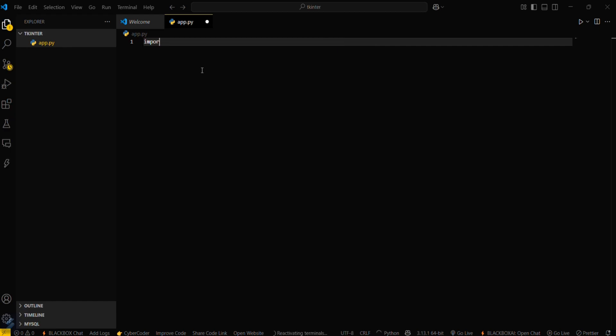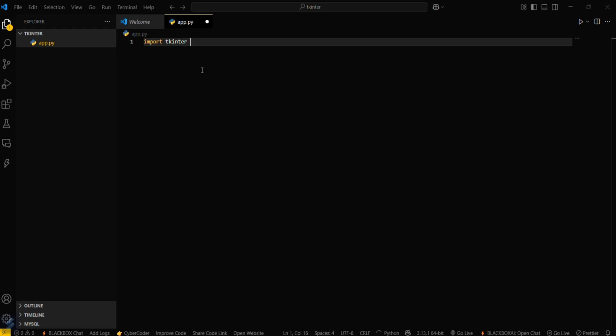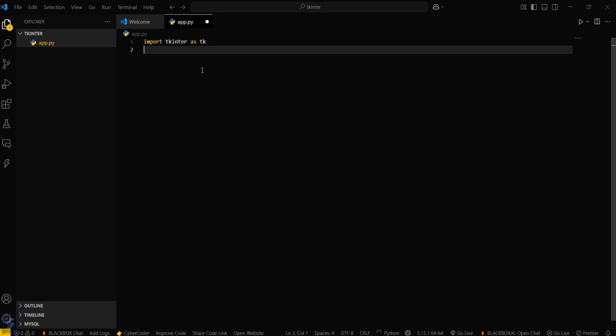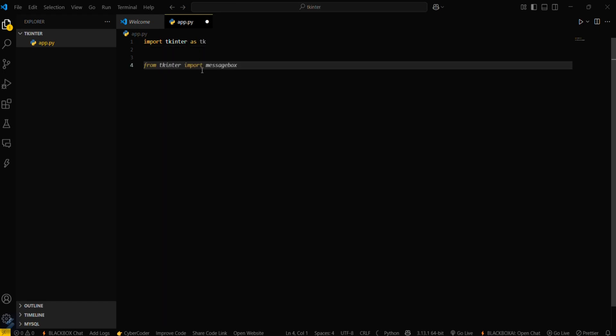Now import your Tkinter library: import tkinter as tk. We'll be creating a greeting app in this video. First, we have to define a greet function.